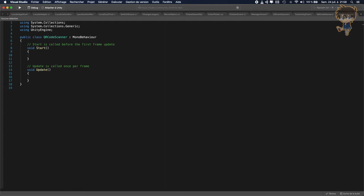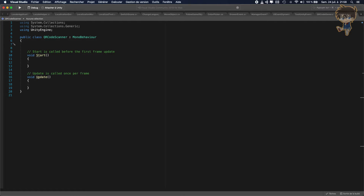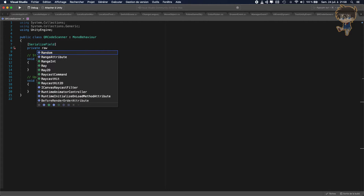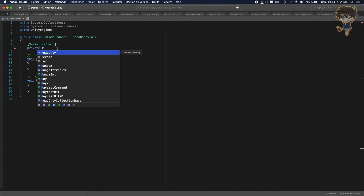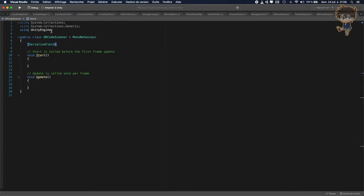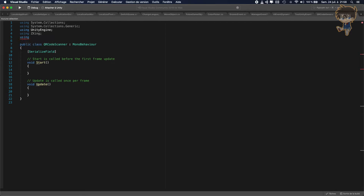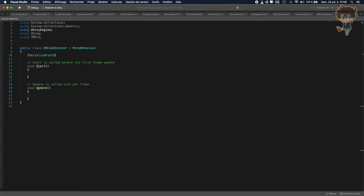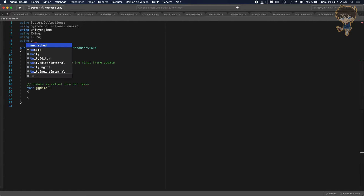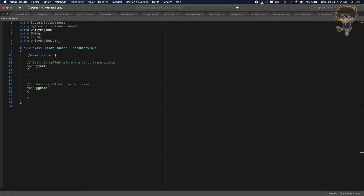Let's open it in Visual Studio. We need the Update function and the Start function because the Update function will be used for the camera render. Before declaring variables, we need to import some libraries: using ZXing, using TMPro for the text, and using UnityEngine.UI.